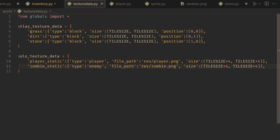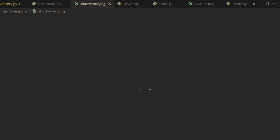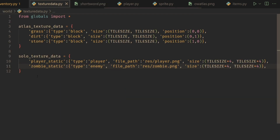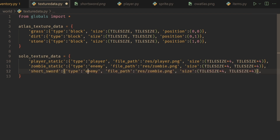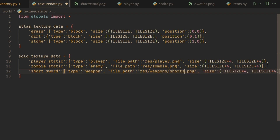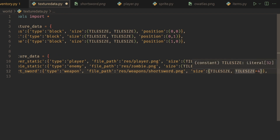Right off the bat, in the description I have linked a new asset. This is the short sword that we're going to be using — here you can see the short sword. I have it in my res folder inside of a subfolder called weapons. Let's drag and drop it there. So let's go ahead and get this item in our game. The first thing we have to do is go to our texture data, and we have a solo texture data here, which makes it really easy to simply just duplicate this and then go in and change the zombie static to short sword.